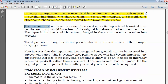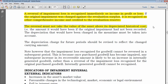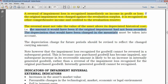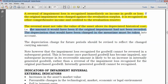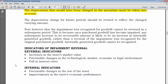The reversal must not take the value of the asset above its depreciated historical cost. That is, the internal reversal should not cause the asset's value to exceed what it would have been under depreciated historical cost — the amount it would have been if the original impairment had never been recorded, taking into account depreciation that would have been charged in the meantime. After obtaining the new carrying amount, you must also revise the depreciation charge for future periods to reflect the new carrying amount.